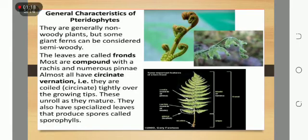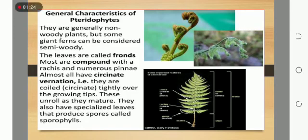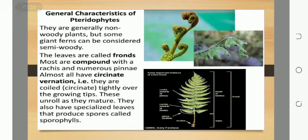General characteristics of Pteridophytes: they are generally non-woody plants, but some giant ferns can be considered semi-woody. The leaves are called fronds; most are compound with a rachis and numerous pinnae. Almost all have circinate vernation — they are coiled tightly over the growing tips and unroll as they mature.